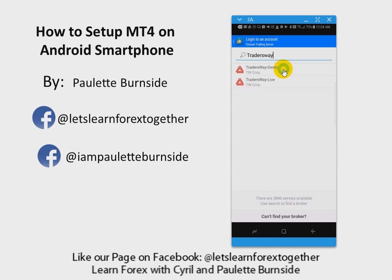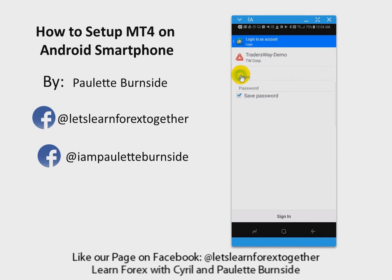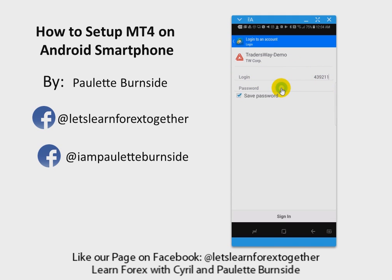You're going to click on Trader's Way Demo. When you set up your demo account with Trader's Way, they initially sent you an email with a username and password. Typically the username, or login as you see here, is going to be a number. I'm putting in the number that was sent to me, and now I'm going to put in my password.